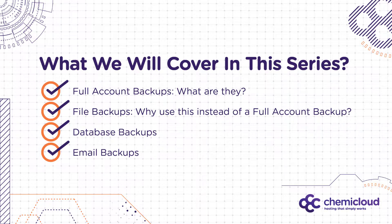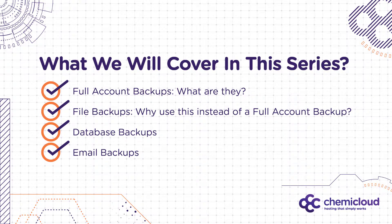First, we will talk about full account backups, including what they are, what's included in them, how you can restore your site using one of these backups, and how you can download one of these backups to your computer for offline purposes.